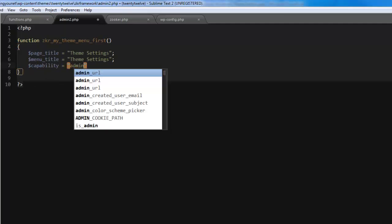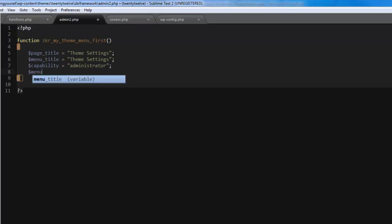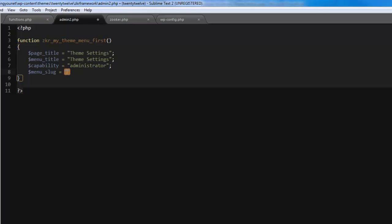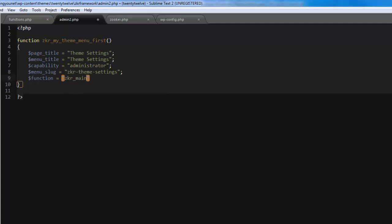Then we create a menu slug. Of course you can call the slug anything, but let's keep it theme settings. Next we give it a function name which will be holding the HTML, and this will be zkr_main_theme_menu.